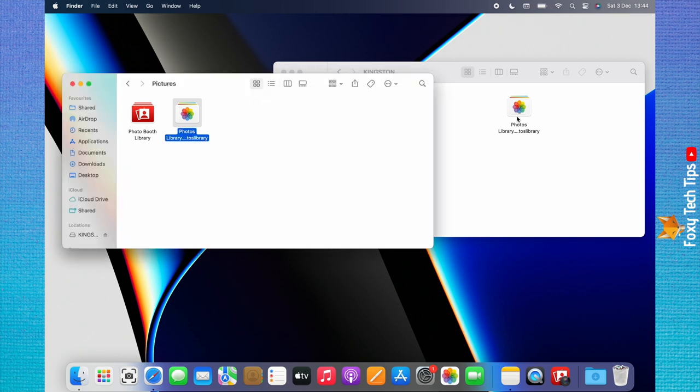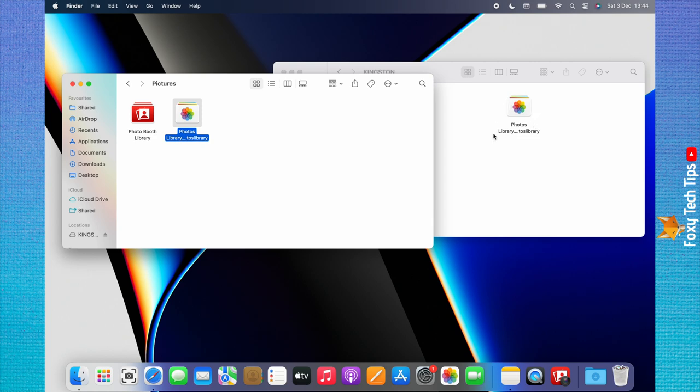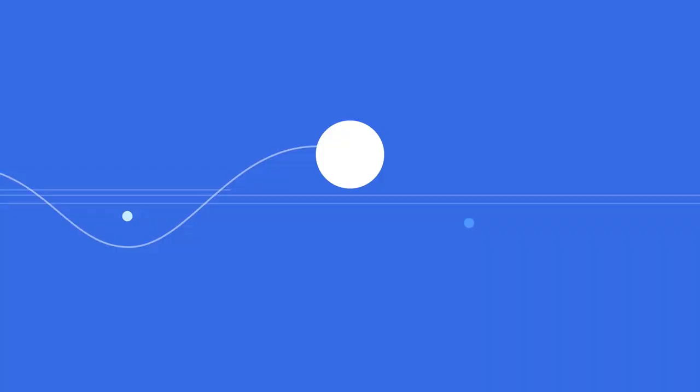Your photos library is now on your external hard drive, and that draws an end to this tutorial. Please like the video if you found it helpful, and subscribe to Foxy Tech Tips for more Mac tips and tricks.